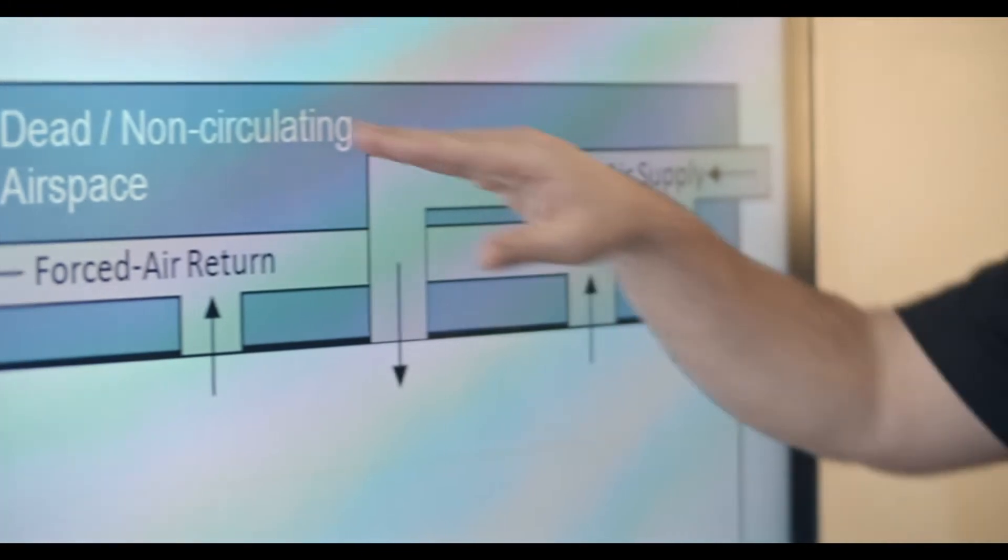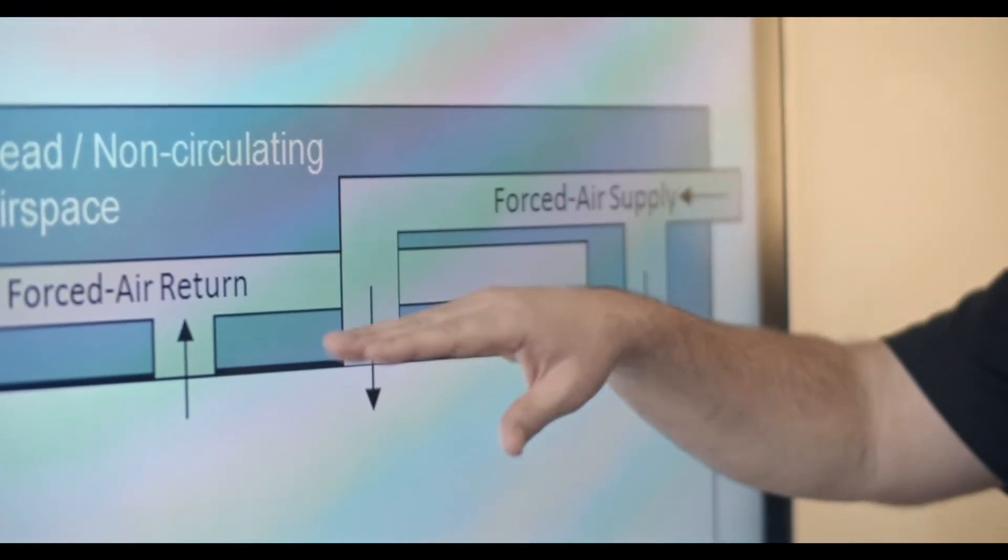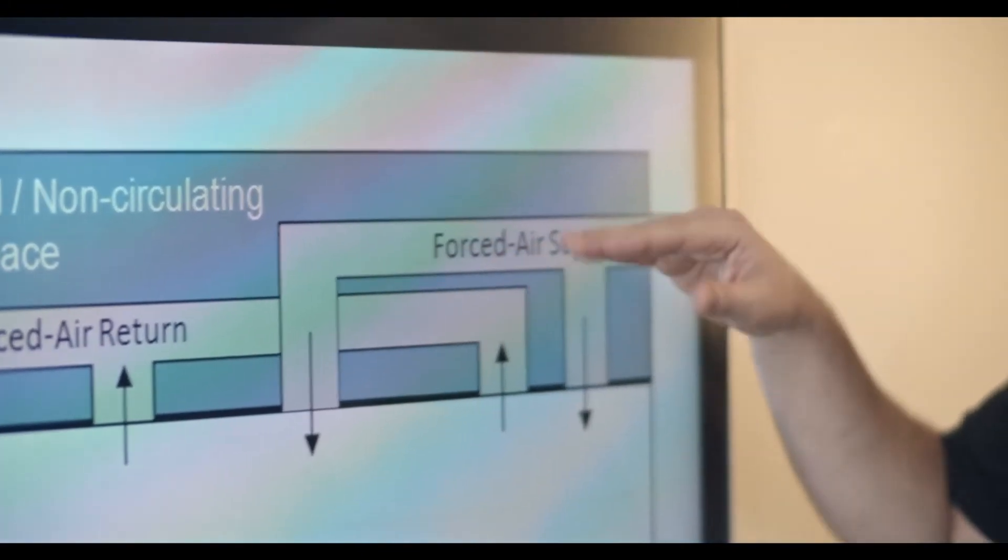And so that space above the ceiling then when I've got duct work in place, it has both a forced air in and a forced air out using duct work, then that is a non-plenum environment. In that case I can use non-plenum cabling up here in this open spaced area above the work area.